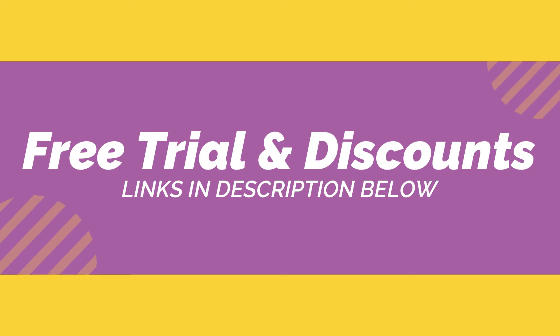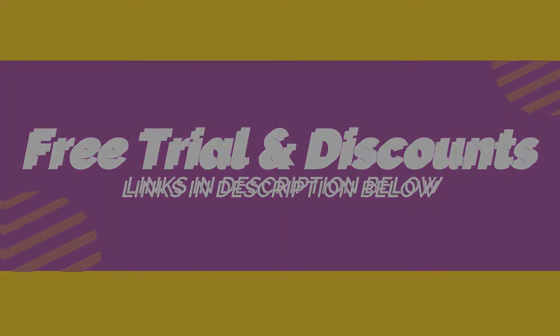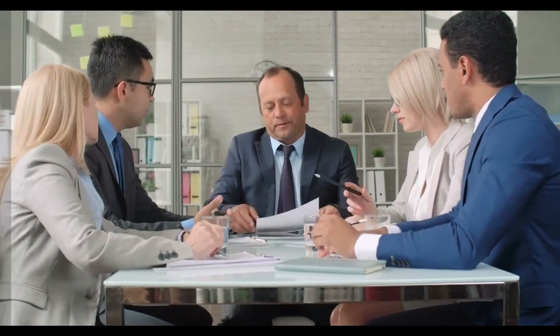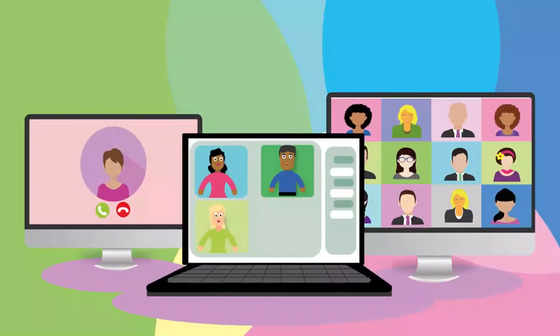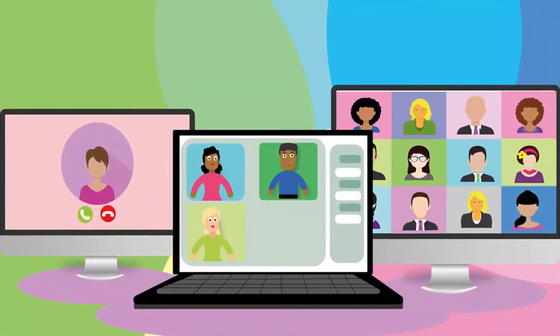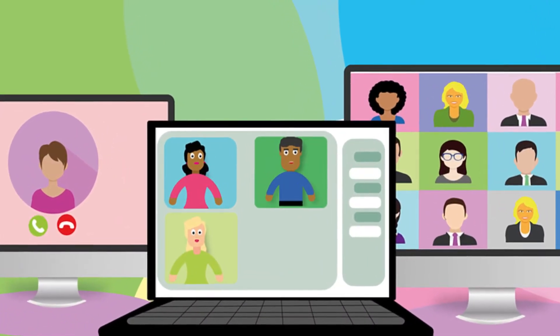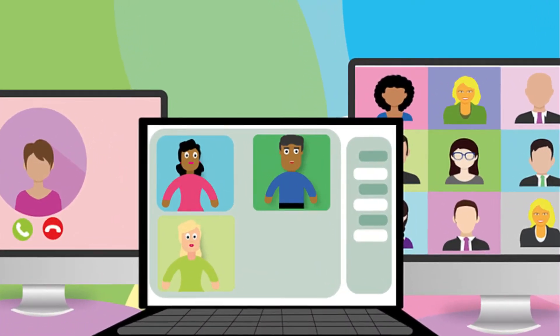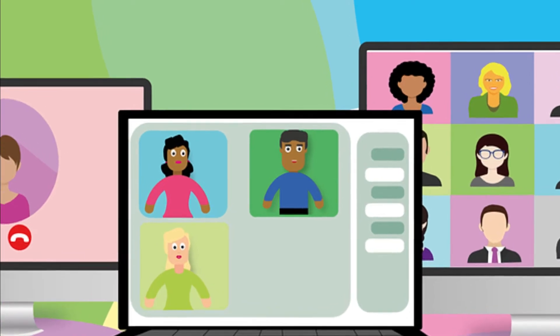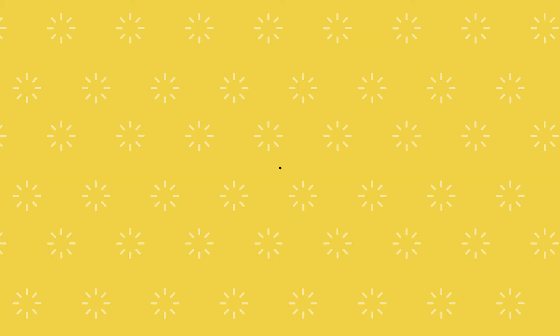Webinars are a great way to share information and build relationships with potential customers. The first step towards hosting a successful webinar is choosing the right software. There are many options out there, which can make it difficult to find the best one. But we've looked at the best software in both categories of free and paid to help you decide quickly and easily. Here are the top five webinar platforms currently available.